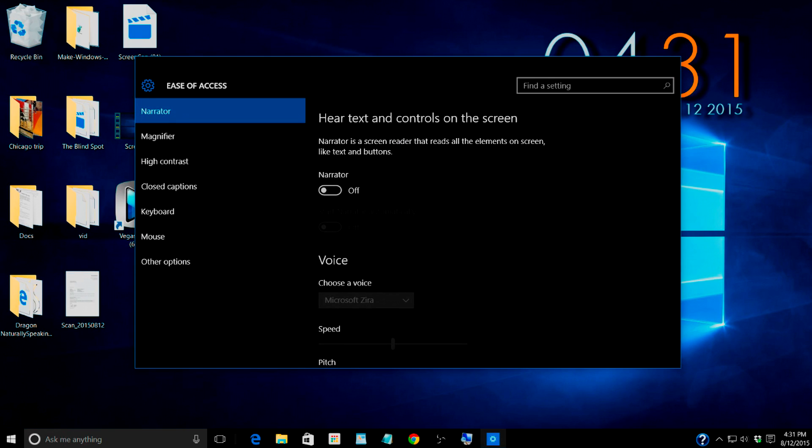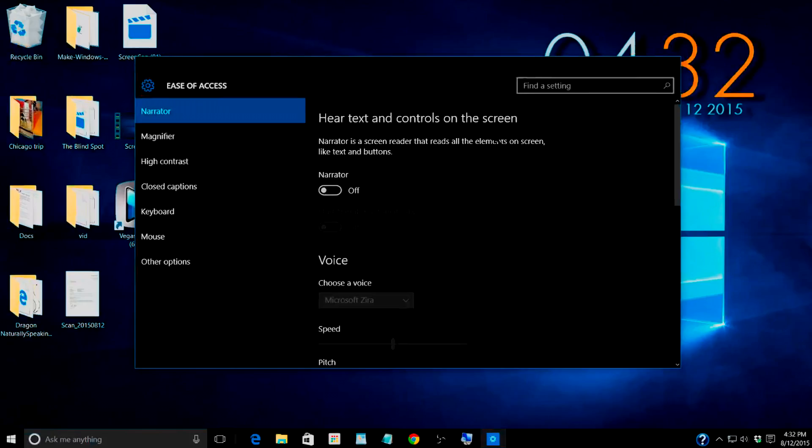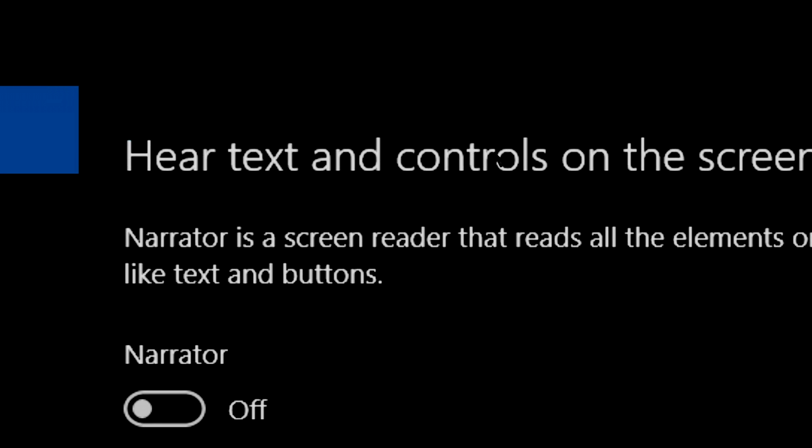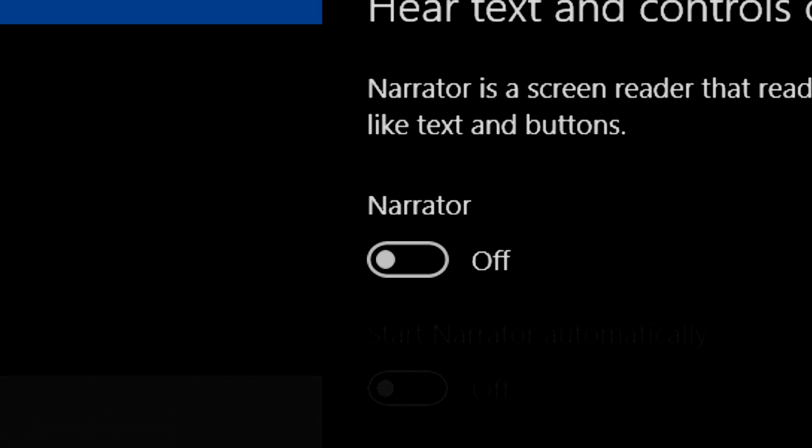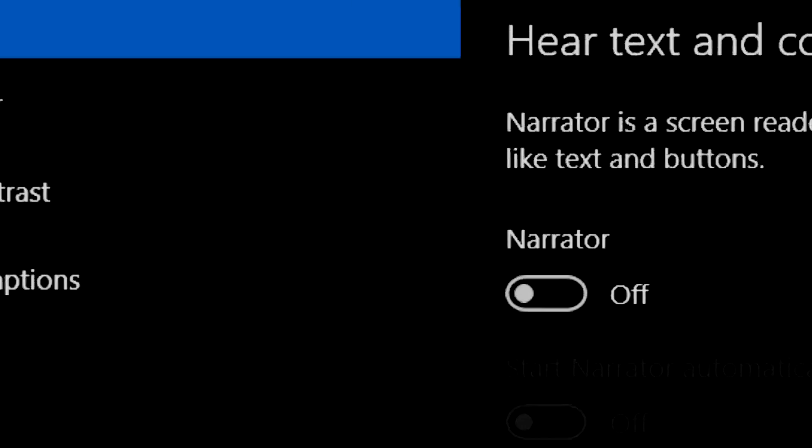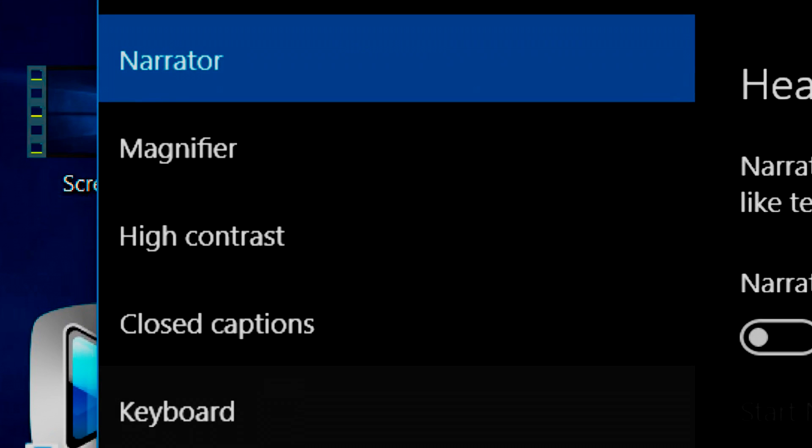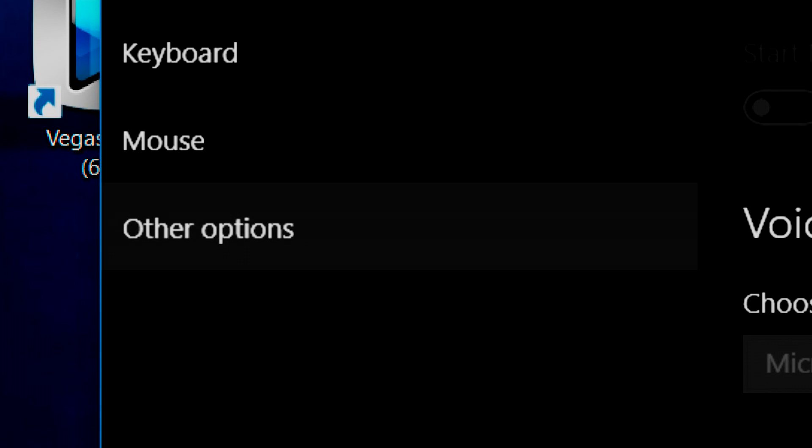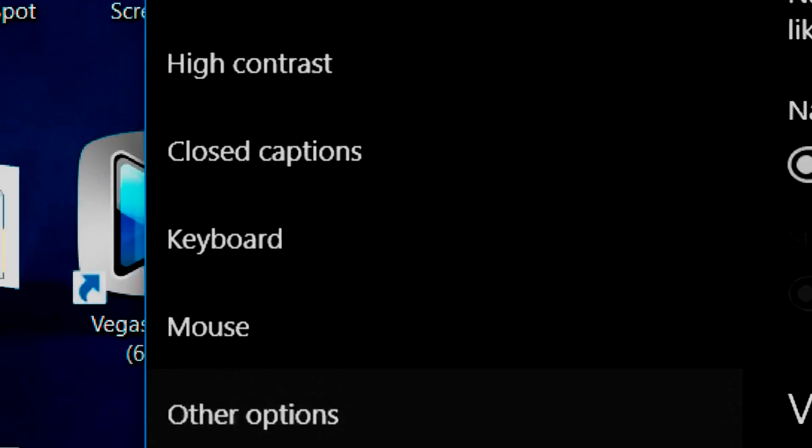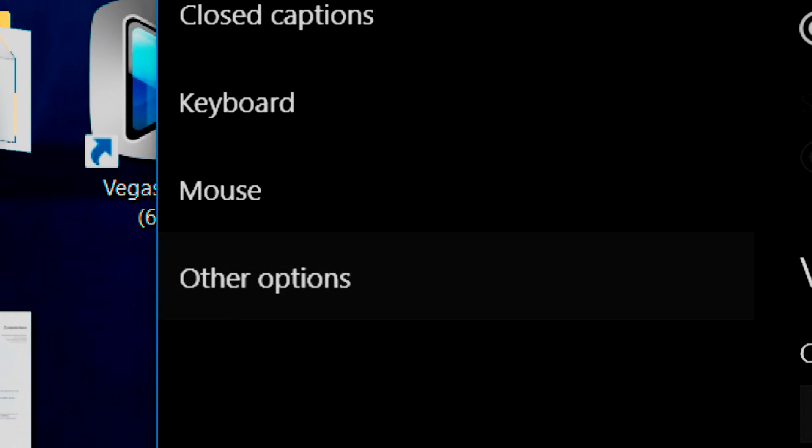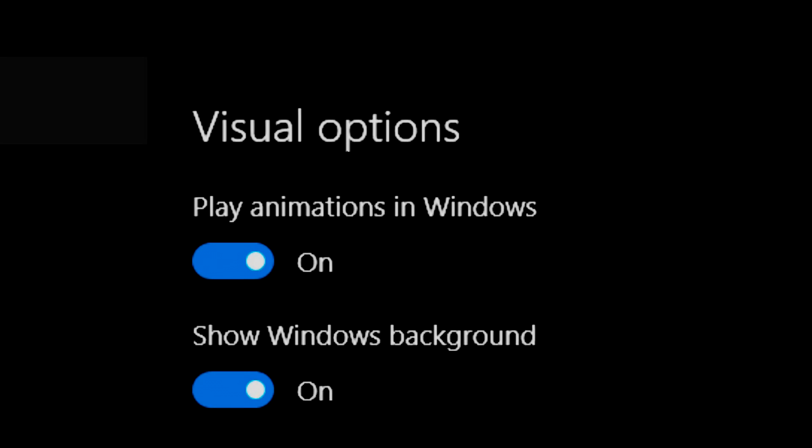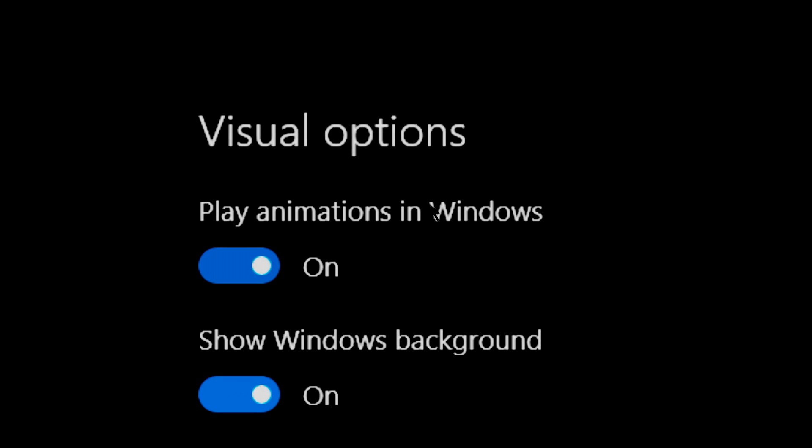This gentleman said that sometimes the animations cause lag when he's zoomed in here real closely and he was asking about a theme that doesn't have the animations.